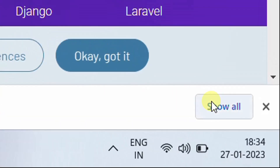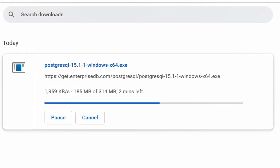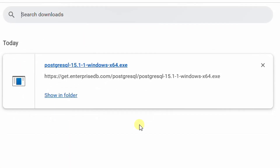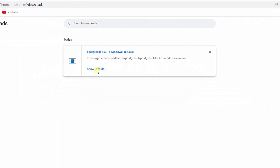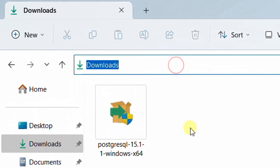Click on show all and on the screen you can see the download progress. It all depends upon your internet bandwidth connection and may take a few minutes. Finally, our download got completed. Click on show in folder and it will direct to the downloads folder. This is the downloads folder and this is the downloaded software.